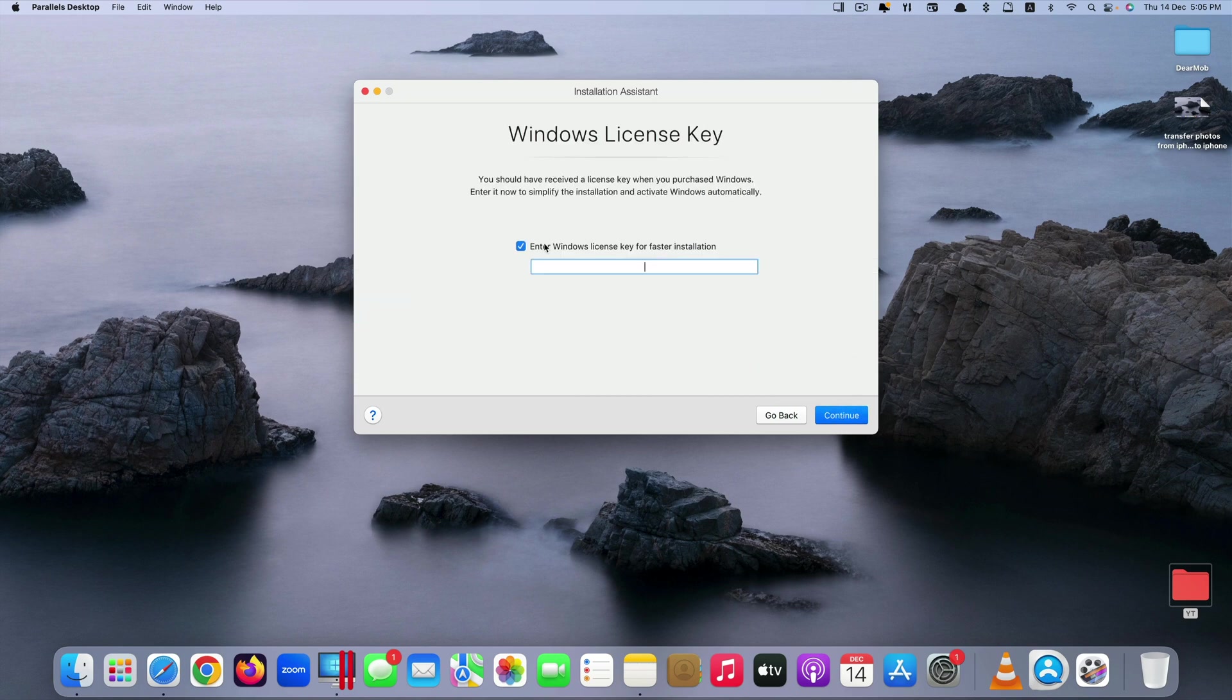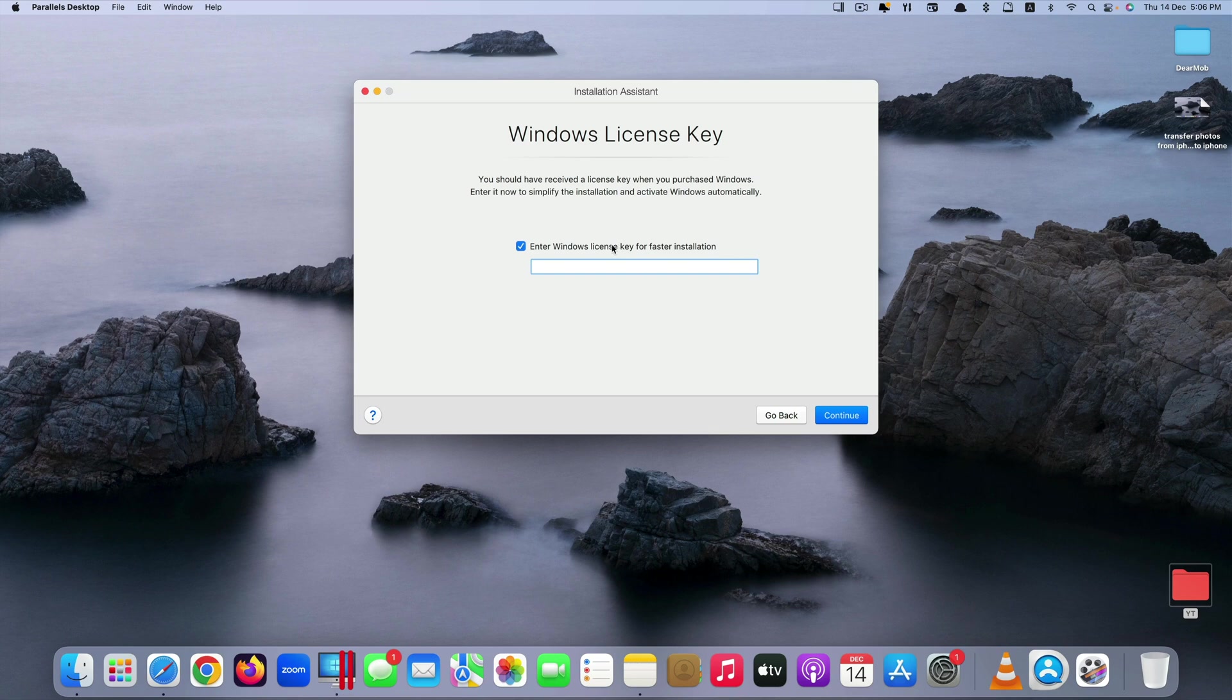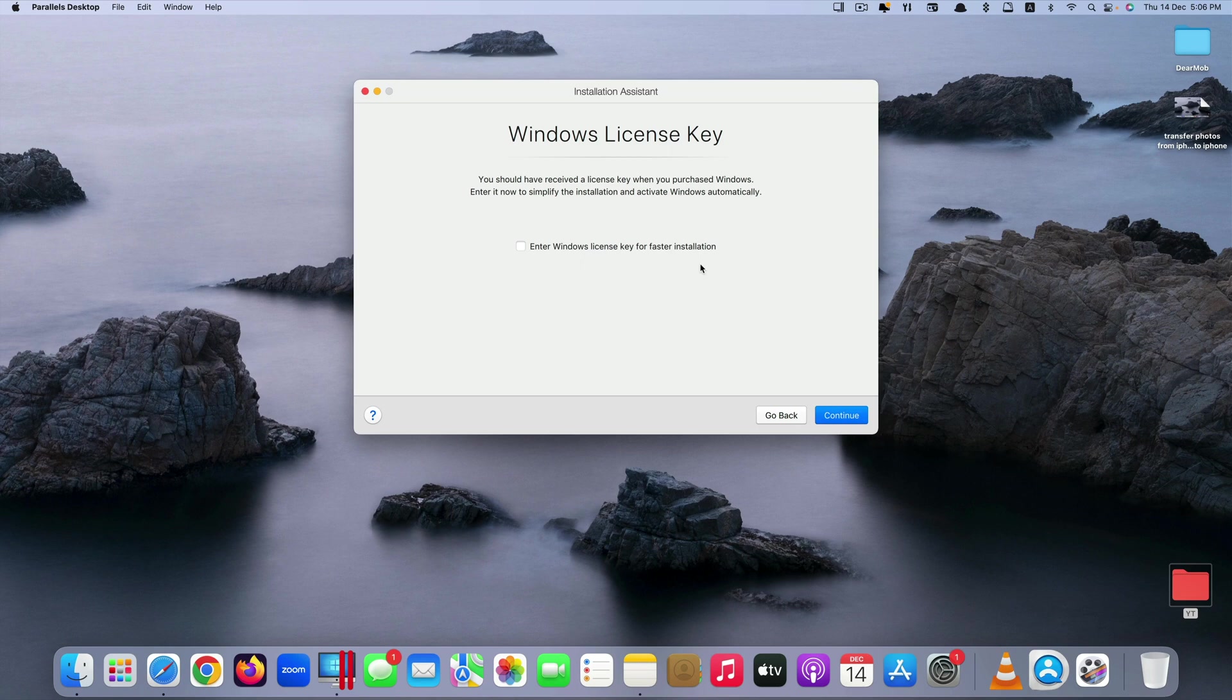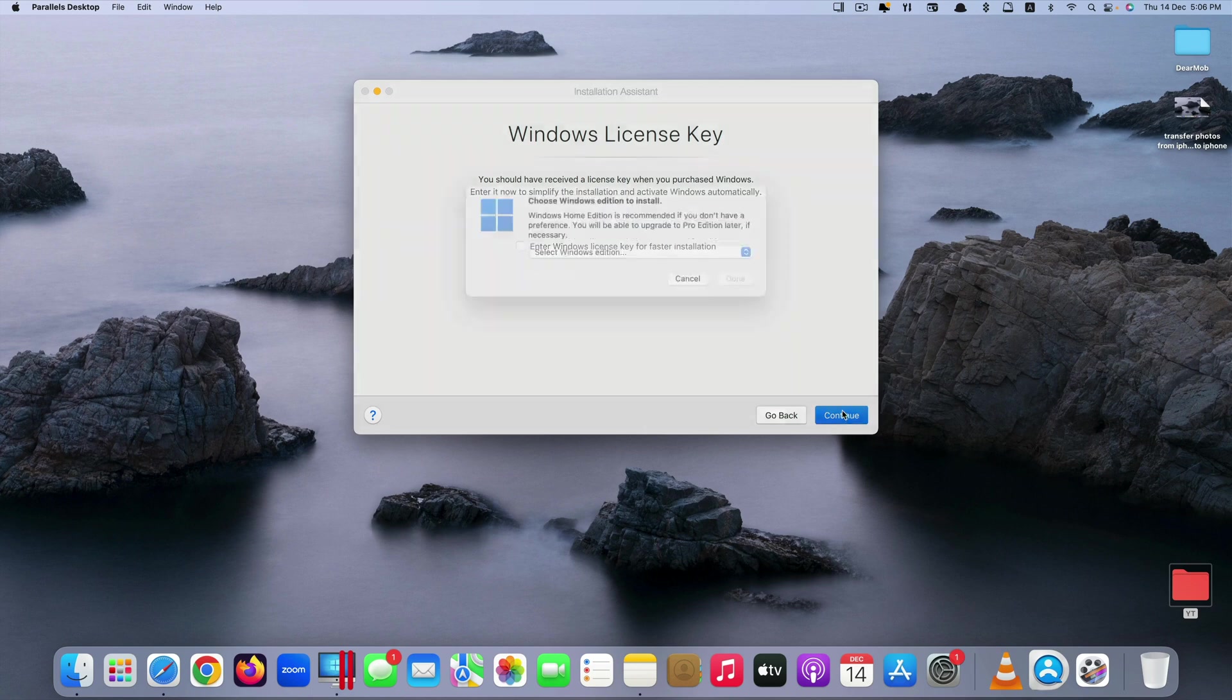And this one is enter Windows license key for faster installation. In my case this is just demonstration purposes only. I do not have the Windows license key. I just show you how to install it. And again if you have Windows license key just tick this and type it in and you're good to go. Next you click on continue.